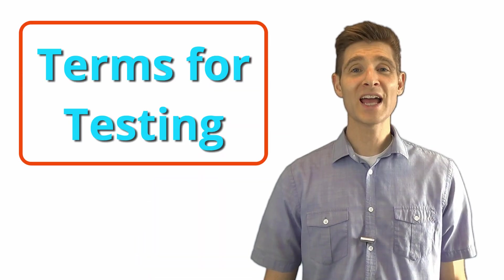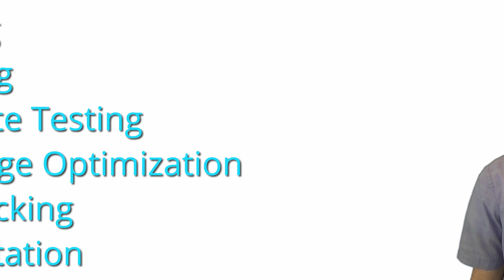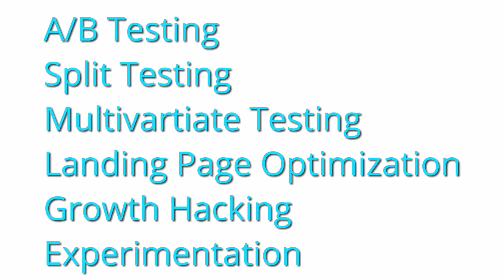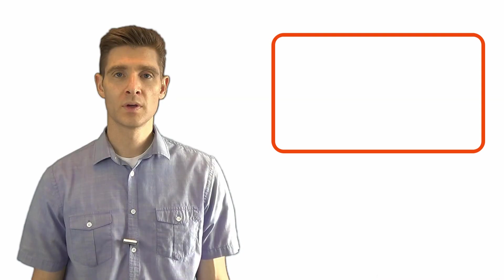A lot of these topics require their own video or article on explanation, so these definitions will be brief. The first definition we're going to cover is the high level of what we do. You hear lots of things: A-B testing, split testing, multivariate testing, landing page optimization, growth hacking, or just experimentation. All of these are just ways of saying we're running tests, we have variations, and we're learning with variations about our audiences using our metrics.